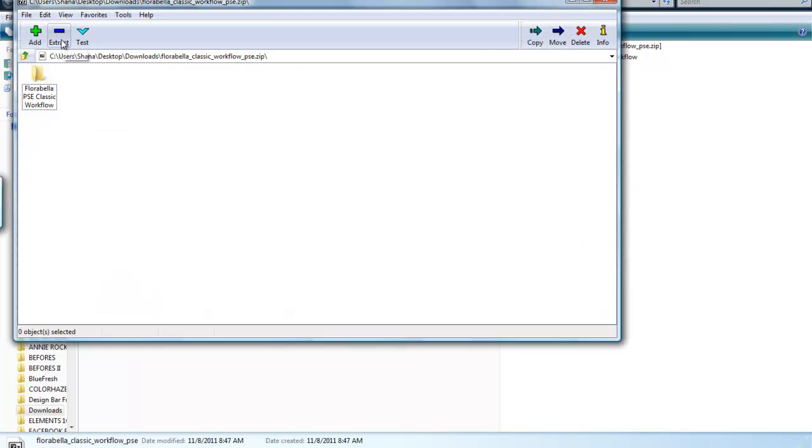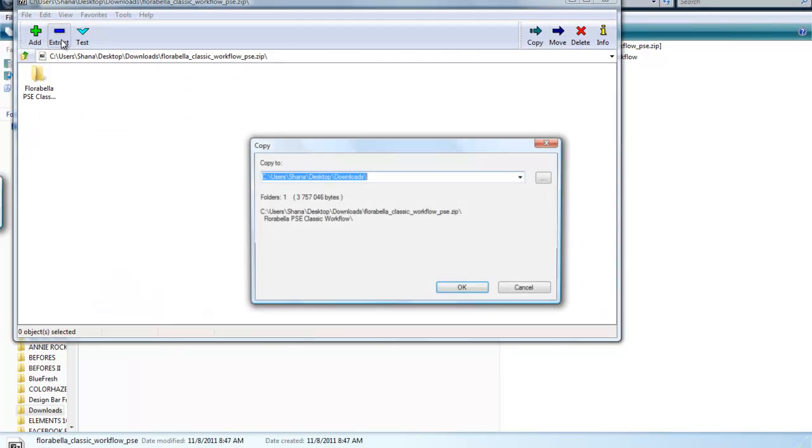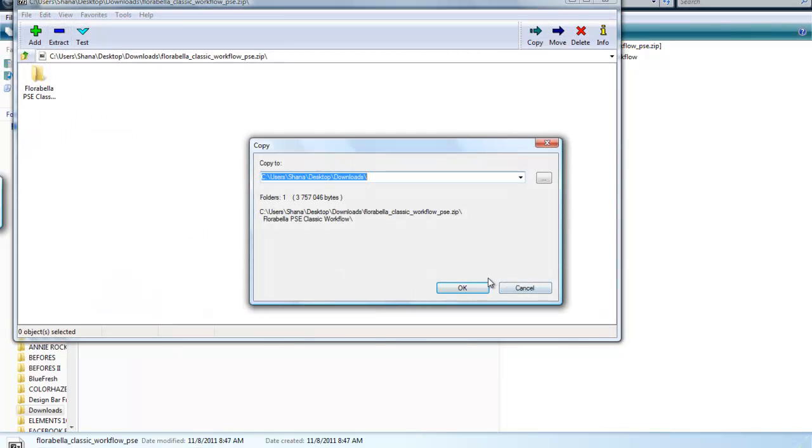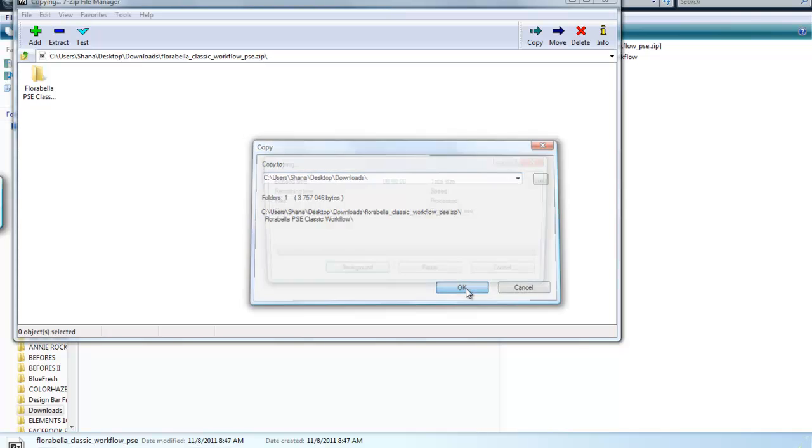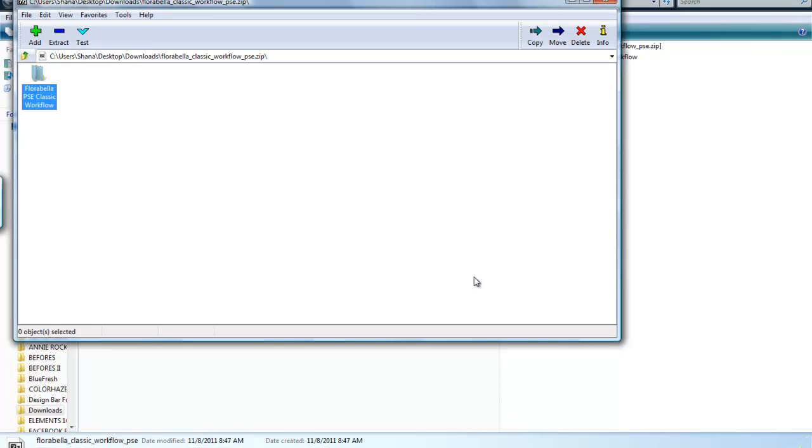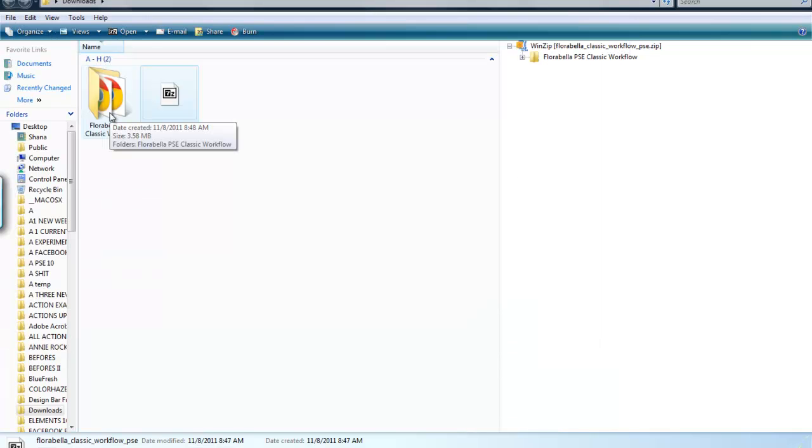And then I'm going to choose extract, and it asks me where I want to copy the folder to. It's going to copy an unzipped folder for you. Here's my unzipped folder.